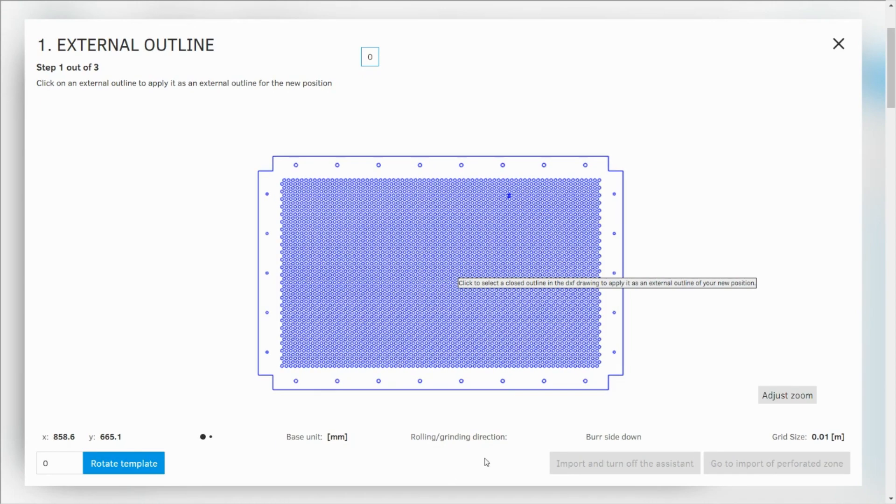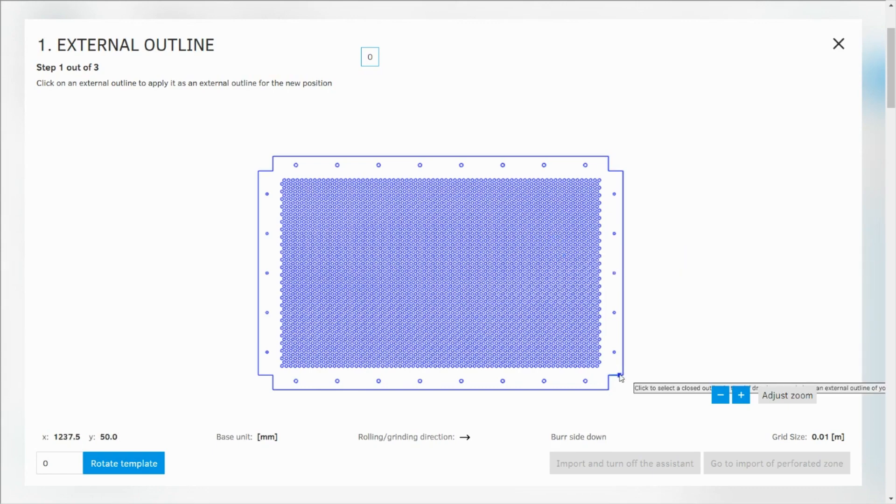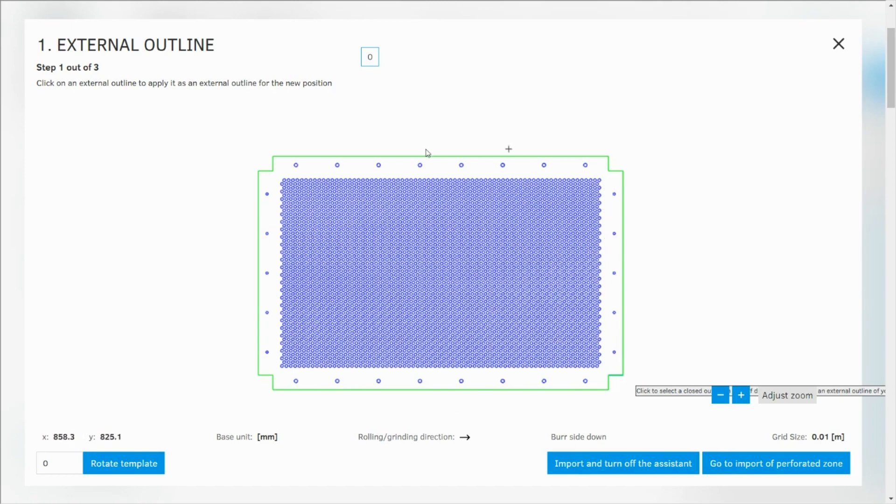I see my external outline and that's actually the first step. First of all I need to choose the outline of my plate. I click on it and you see it's highlighted in green. Then I can go to the perforated zone import.